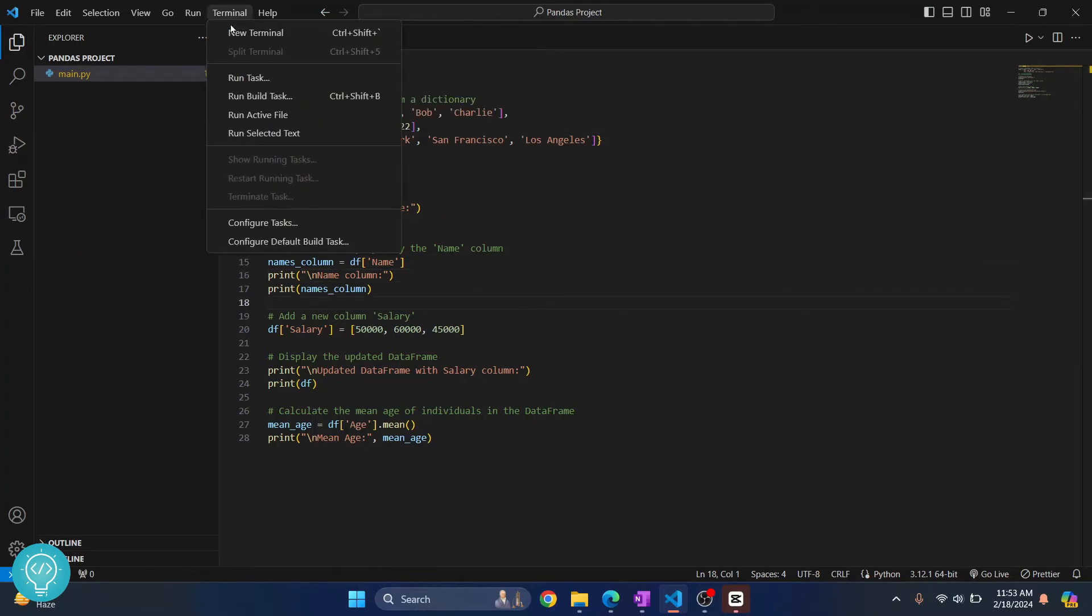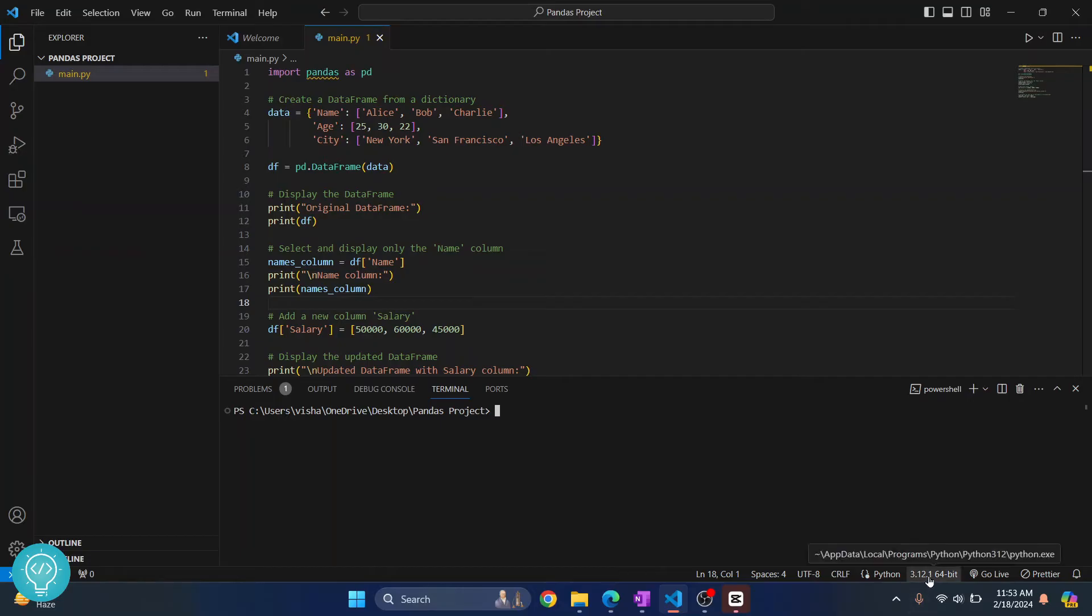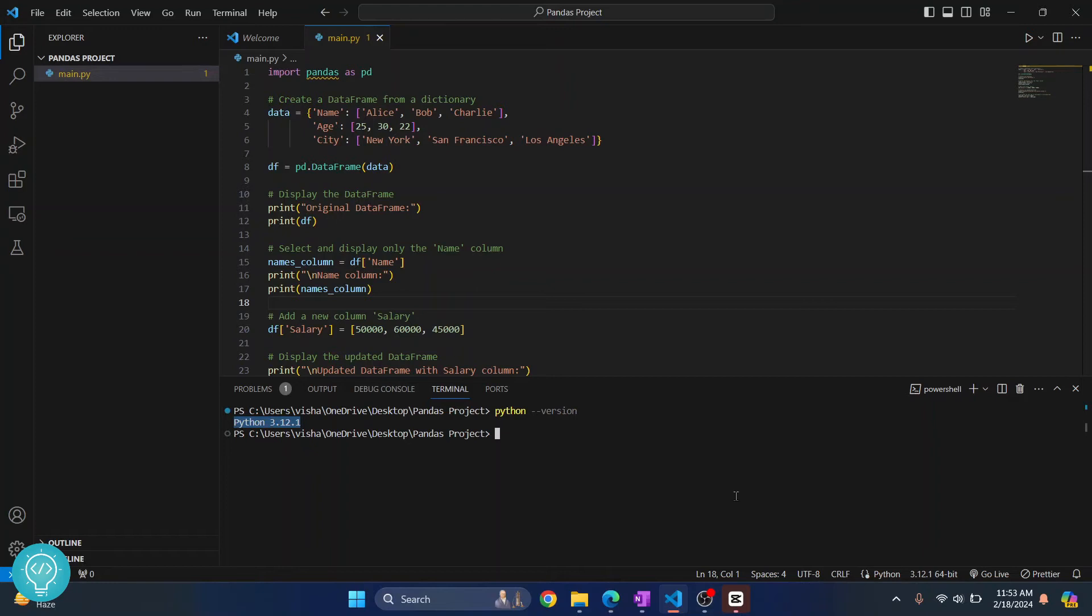You can click on Terminal, click on New Terminal, and first let's check our Python version. Let's check if this version here matches, because sometimes what might happen is you might have a different Python version in your environment variable or in your path. So if you install anything, it will be installed in a different Python version. Let's check if we have the same version here. Yes, in our terminal we are seeing Python 3.12 and that is the same here.